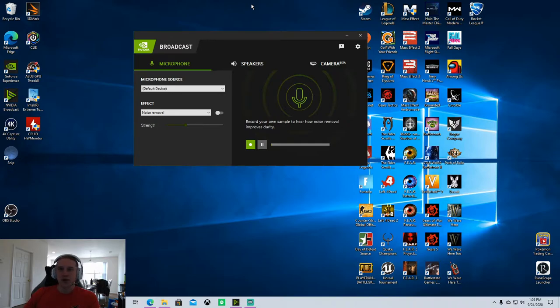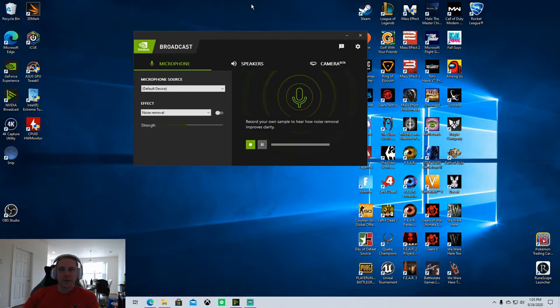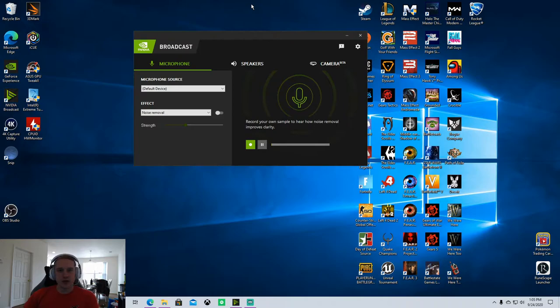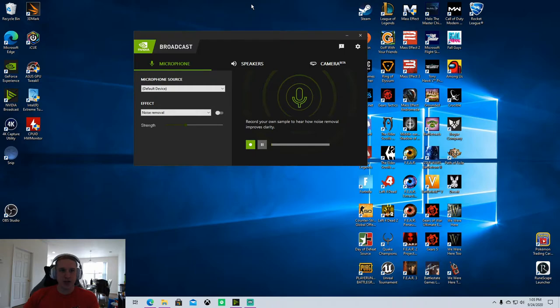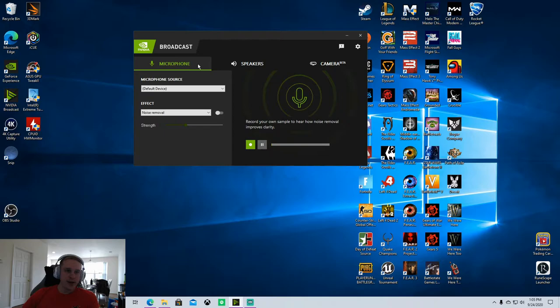The cool thing is it shows you how to apply those things in OBS to block out background noise for your stream. The problem is it doesn't do anything for your Discord chat or your Xbox party chat through PC or any other software or chat functions you're using your headset for. That's where these third-party applications come in.